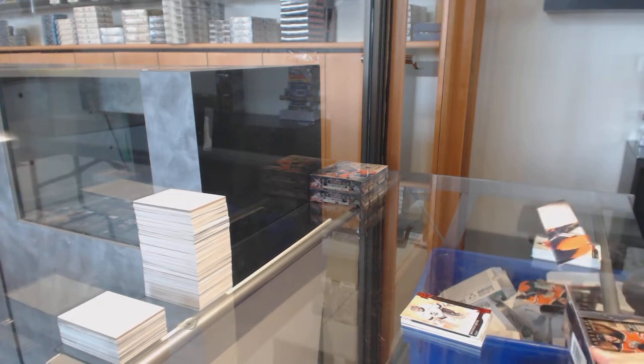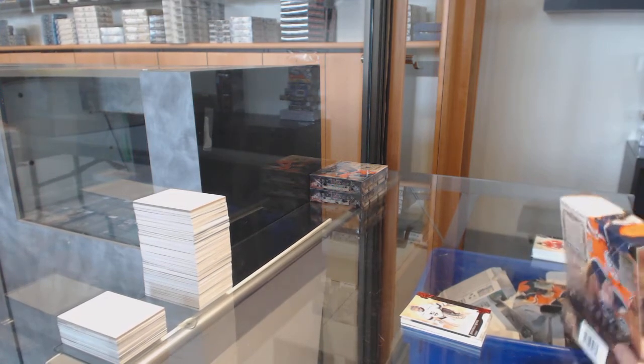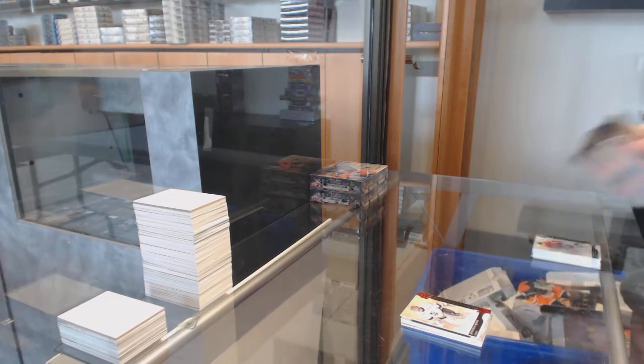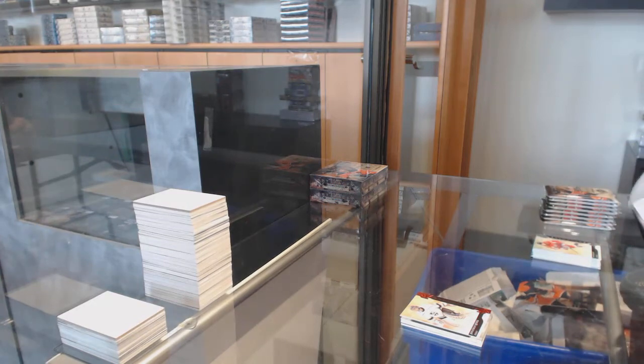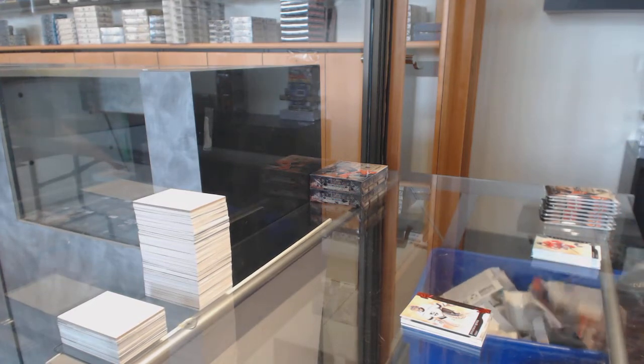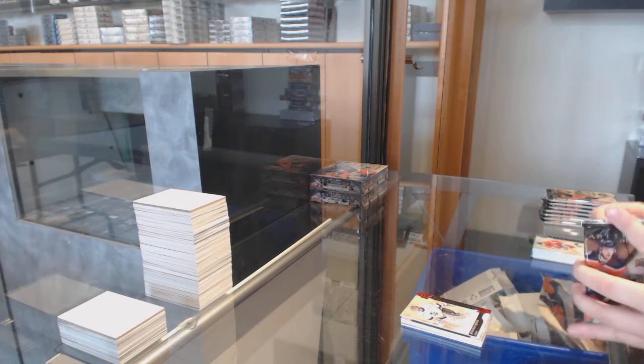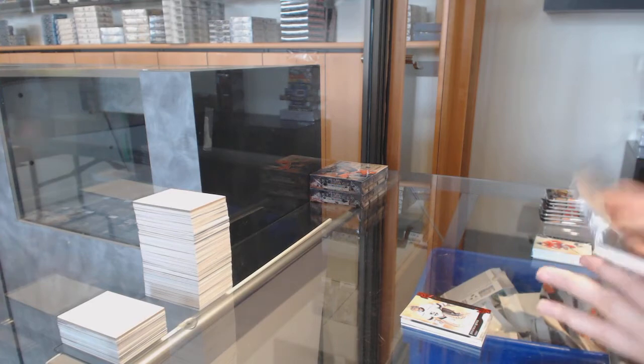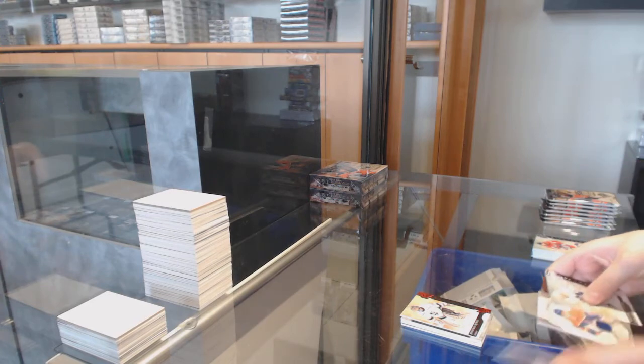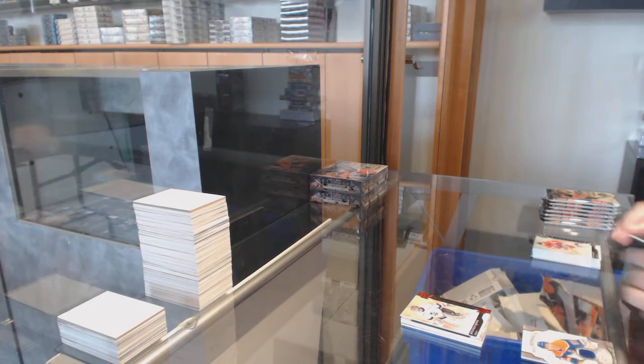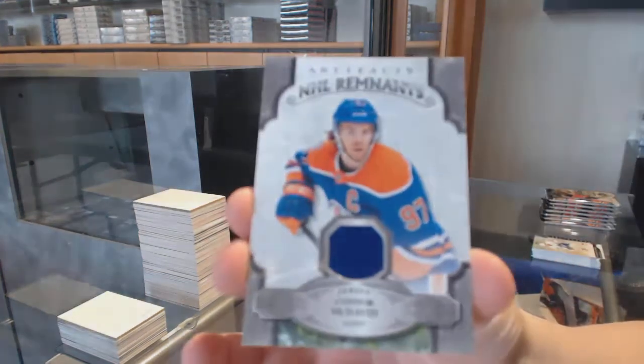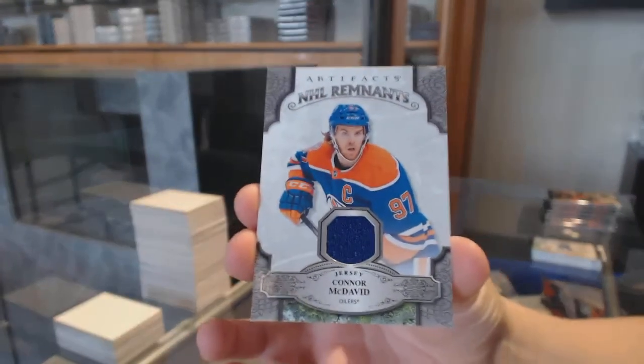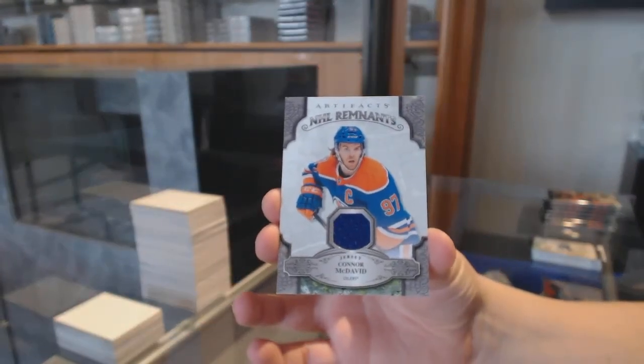Not yet, Embray, I don't think. We've got a Remnants jersey for the Edmonton Oilers, Connor McDavid.